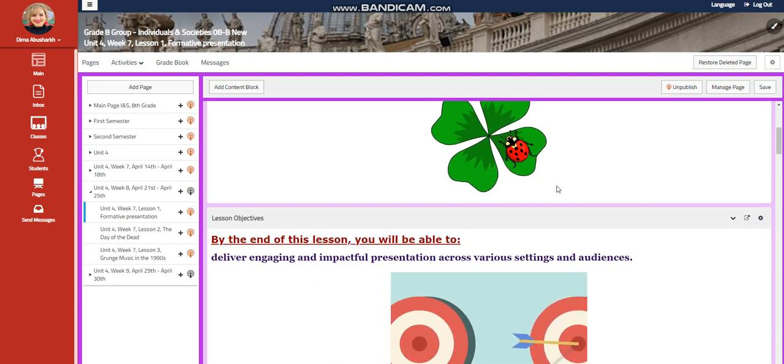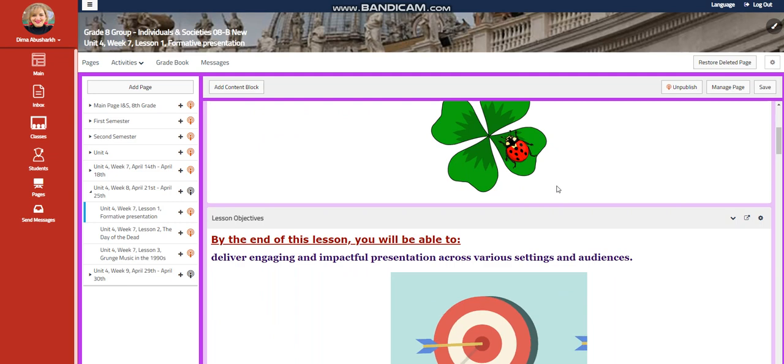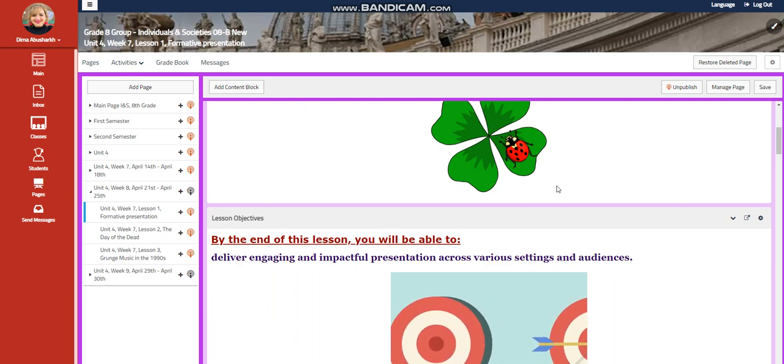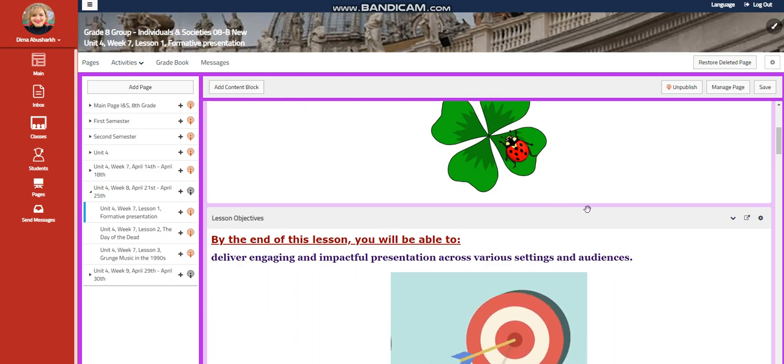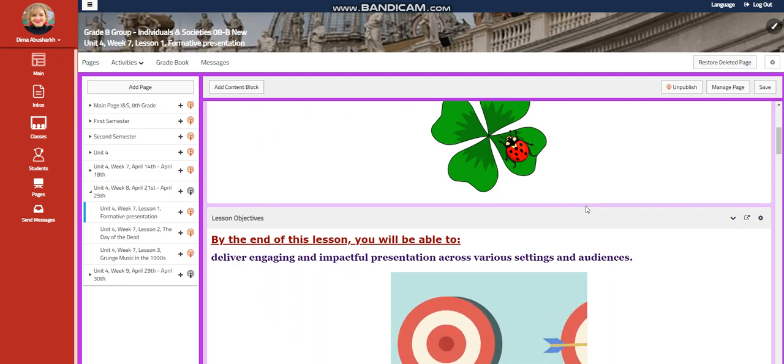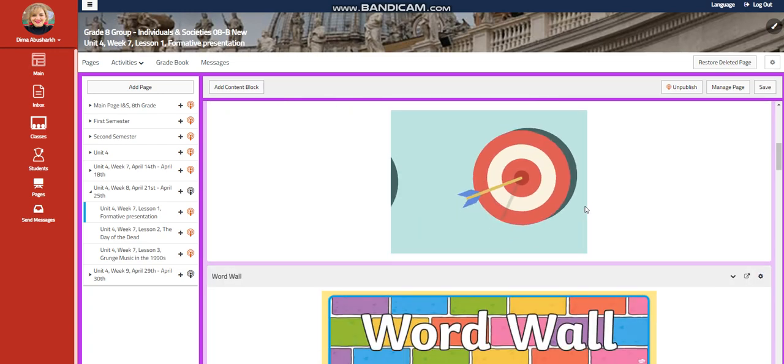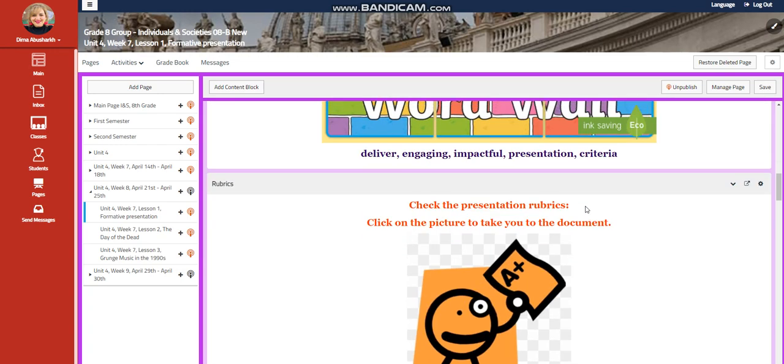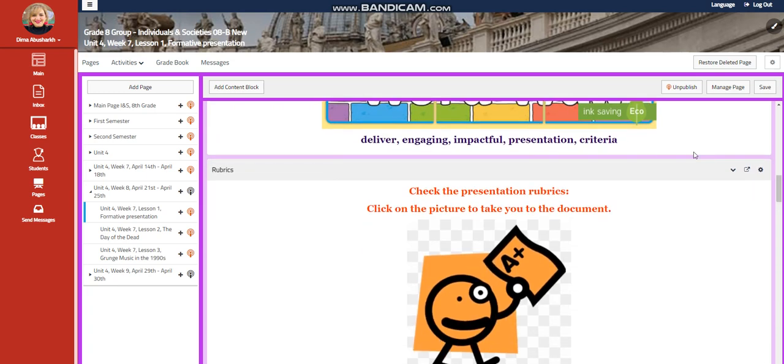At the end of this lesson, you're going to be able to deliver engaging and impactful presentation across various settings and audiences. Our word wall is going to include deliver, engaging, impactful, presentation, and criteria.